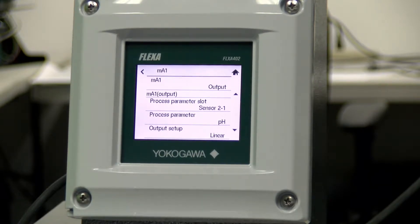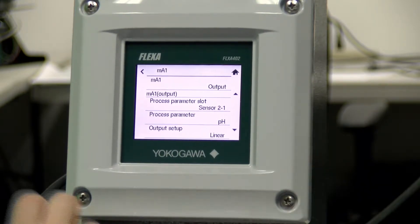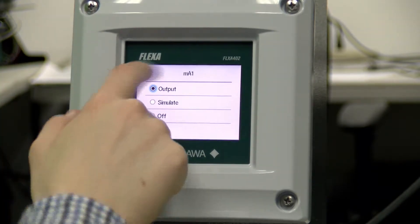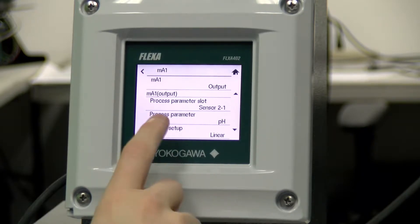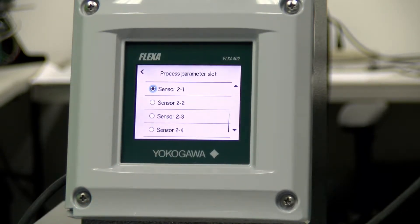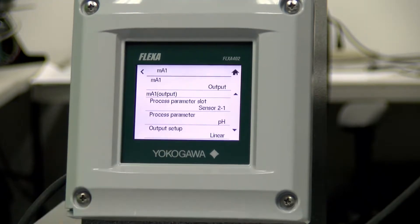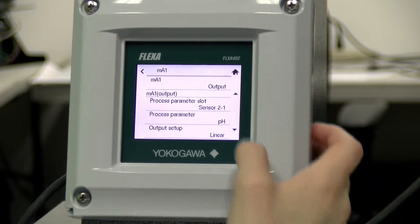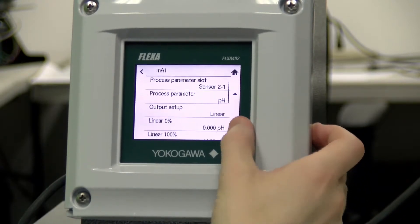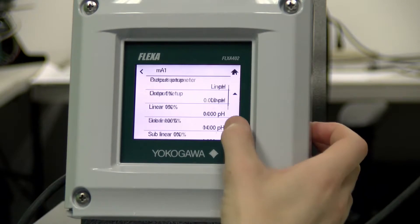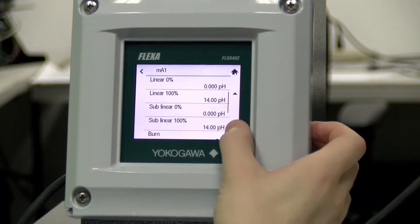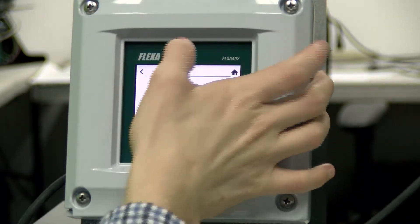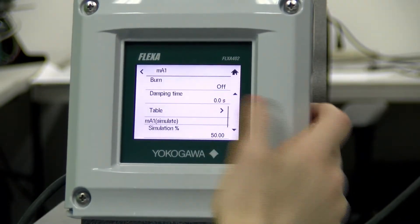The first setting we have that we can change is the milliamp output one right here. We can also choose to simulate a value. Here you can choose which process parameter slot you would like, as well as the process parameter itself, along with the output type, the linear range, the sublinear span, any burn settings you would like, and what the damping time will be.